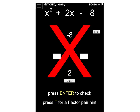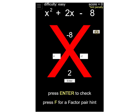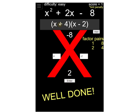Factoring like we practiced today is really important because we're going to add extra steps when there's a number in front of x squared that's not 1. This x-factor game gives you a quadratic with a equals 1 to practice. For example: find two numbers that multiply to negative 8 and add up to positive 2. They need opposite signs, with the bigger number positive — positive 4 and negative 2. You can press F for the factor pair hint on the keyboard, then check by pressing enter. x plus 4 times x minus 2.